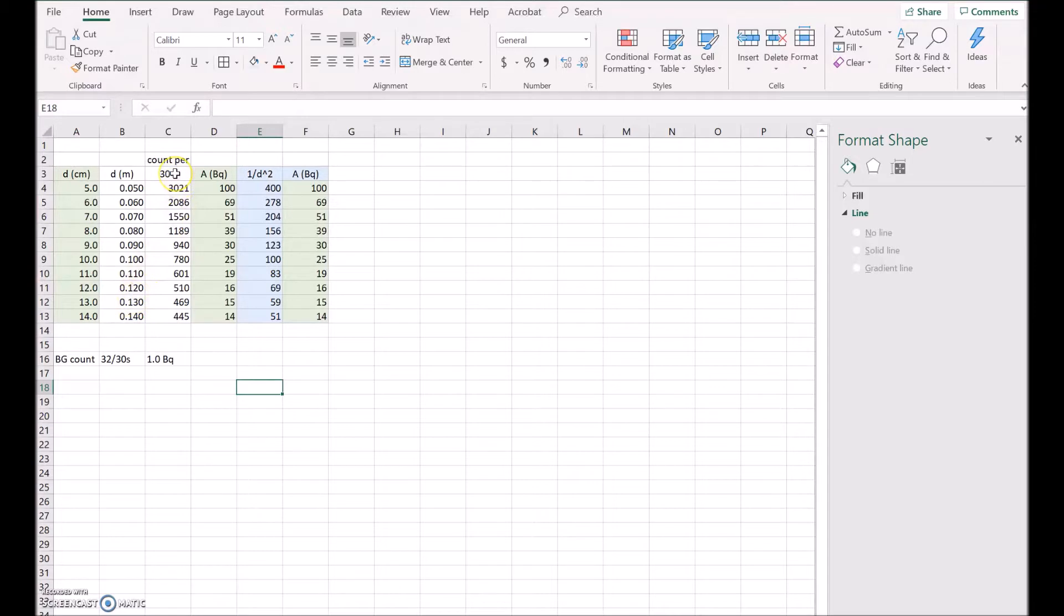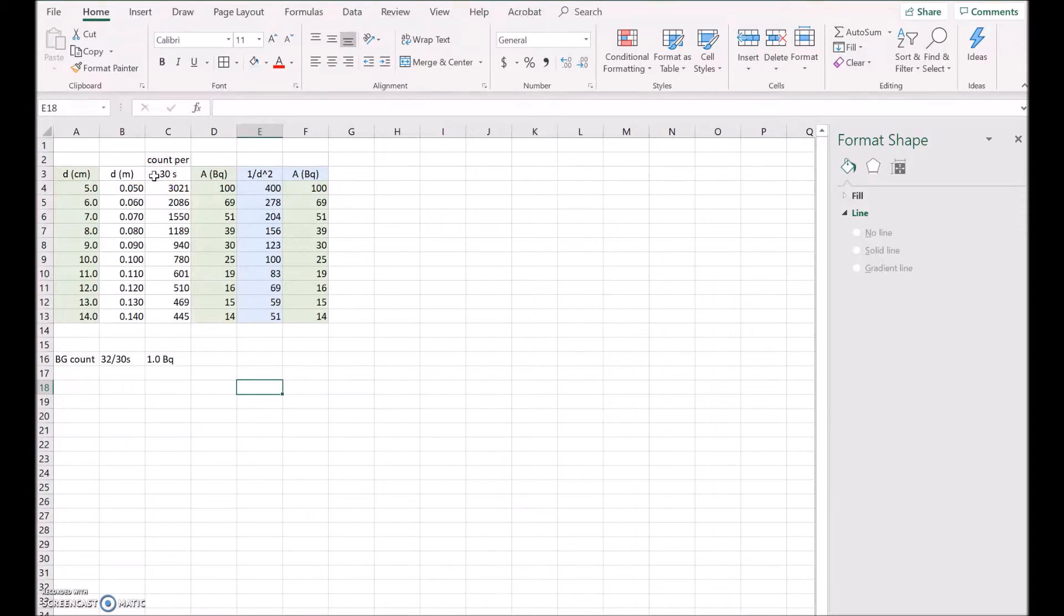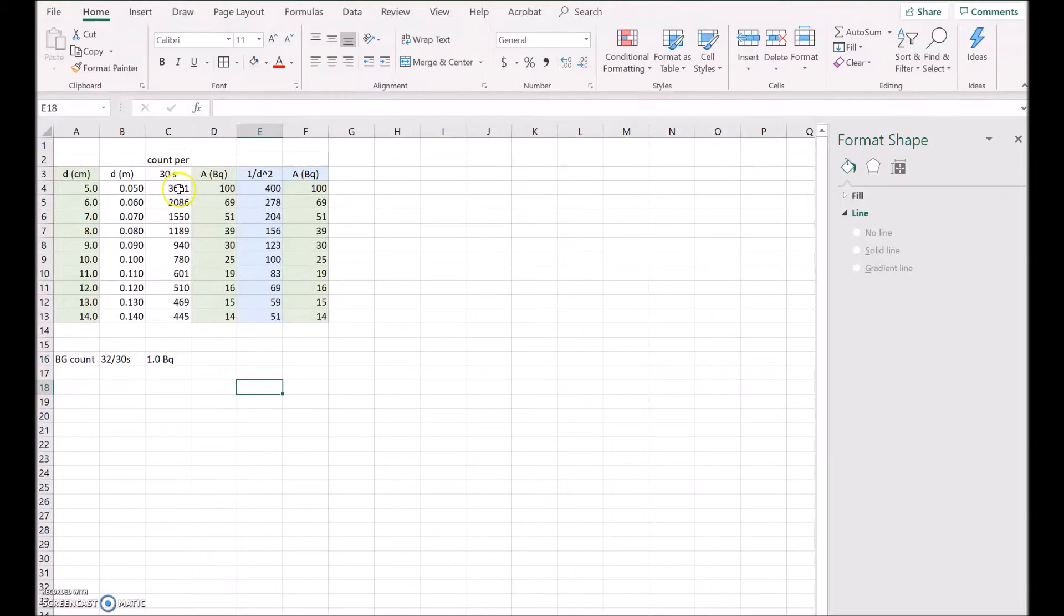Now in the next column I've got the activity of the radioactive sample at that distance. Now it's measured in counts per 30 seconds, so what I did was zero the counter, start the stopwatch, let it run for 30 seconds, and then took the reading of the count after 30 seconds. And you can see here it's 3021, and I repeated that when I had it at six centimeters and it was 2086, and so on. Now you can see it's getting smaller as you'd expect.